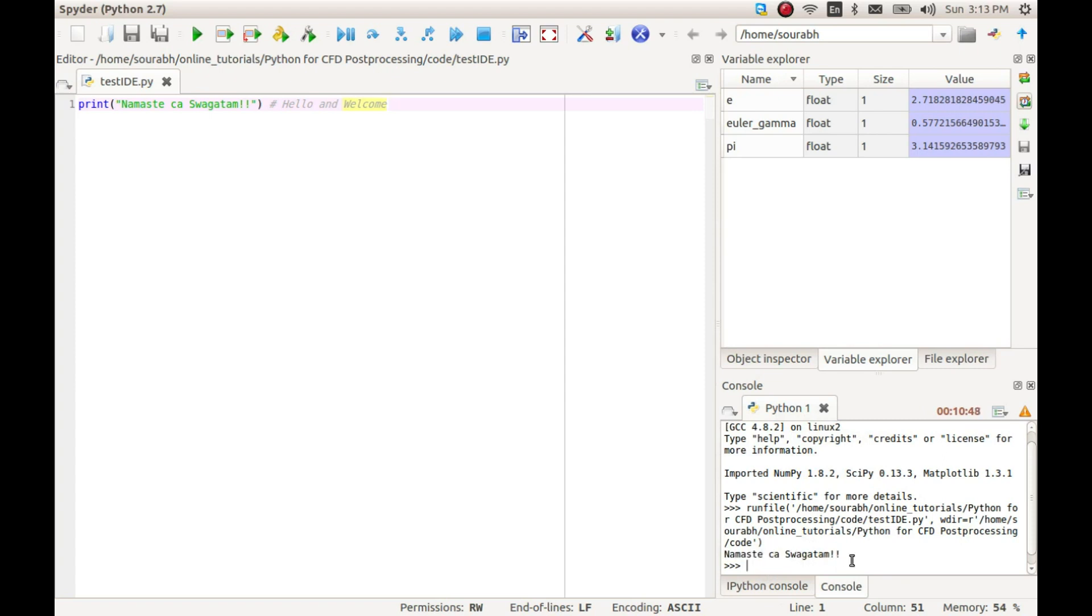This is where our code runs and prints the output. We can also type our code here for testing purposes, and all the variables from the code can be accessed from here, and thus it serves as a great debugging tool.